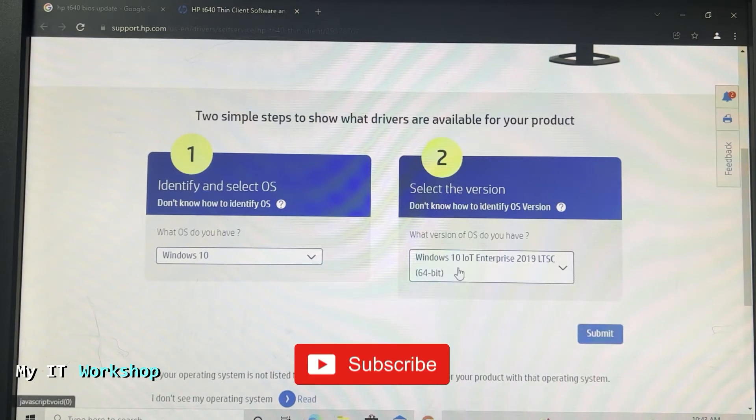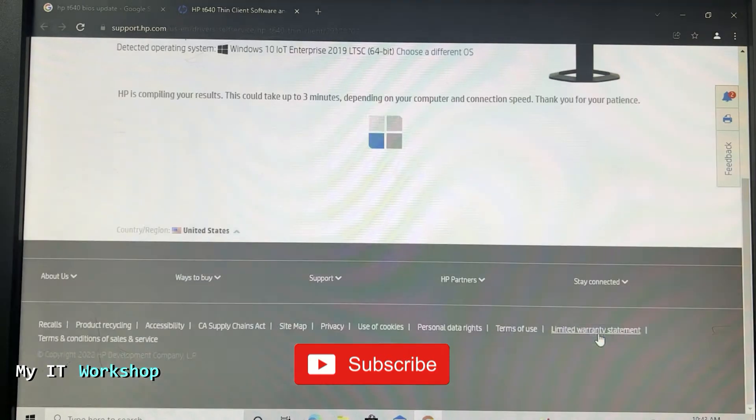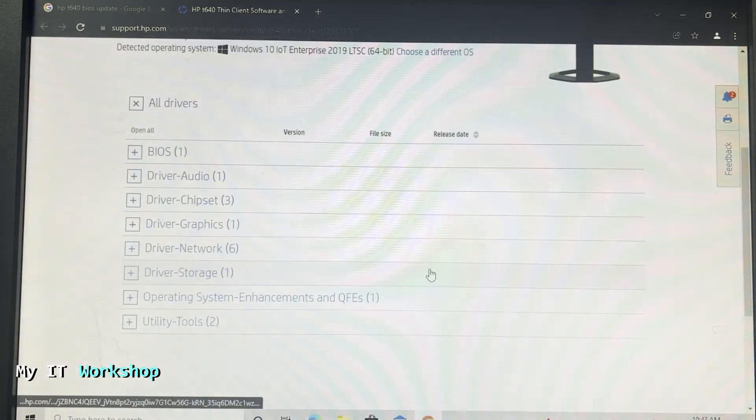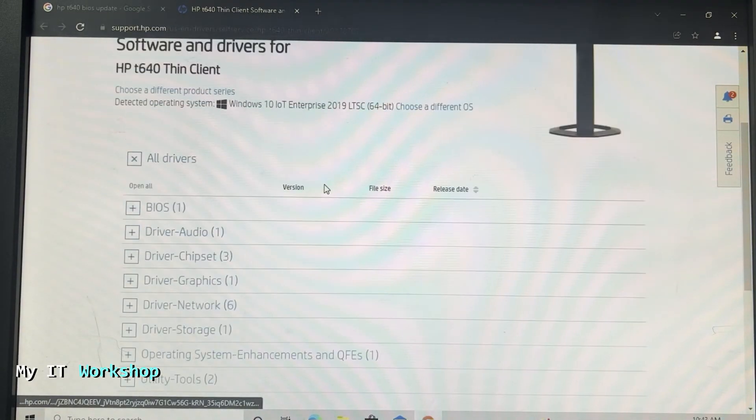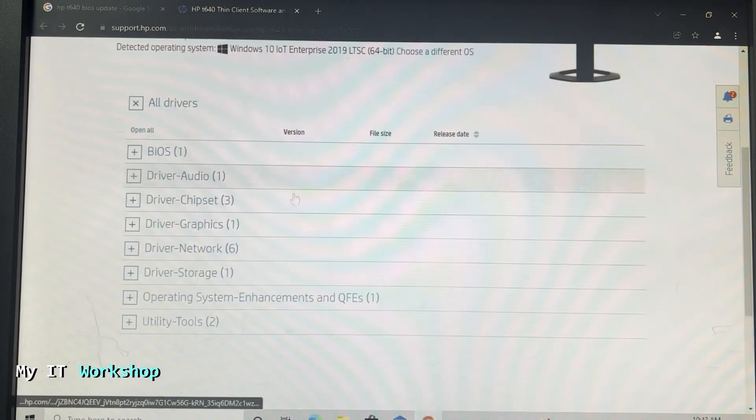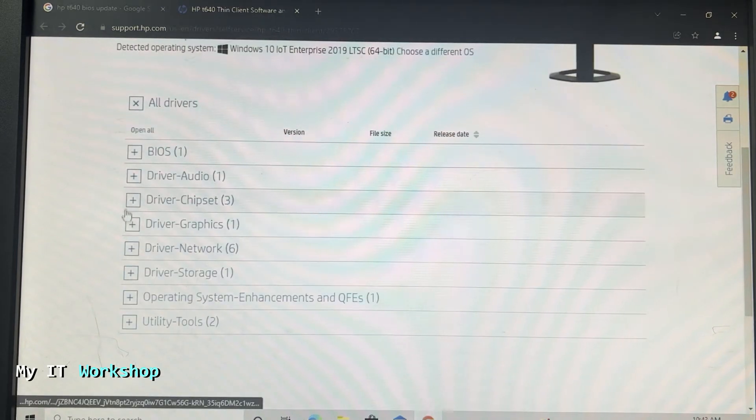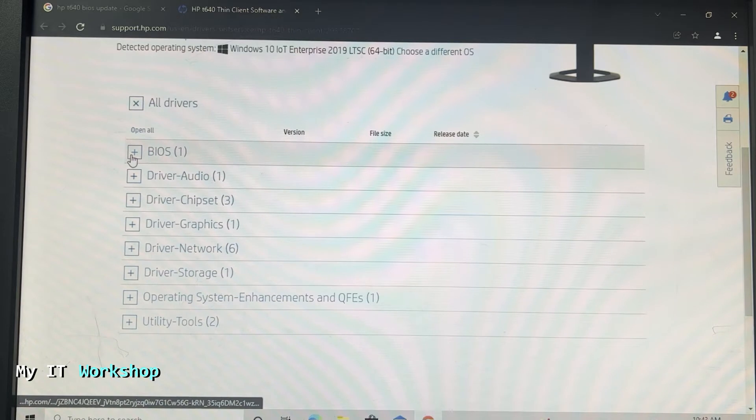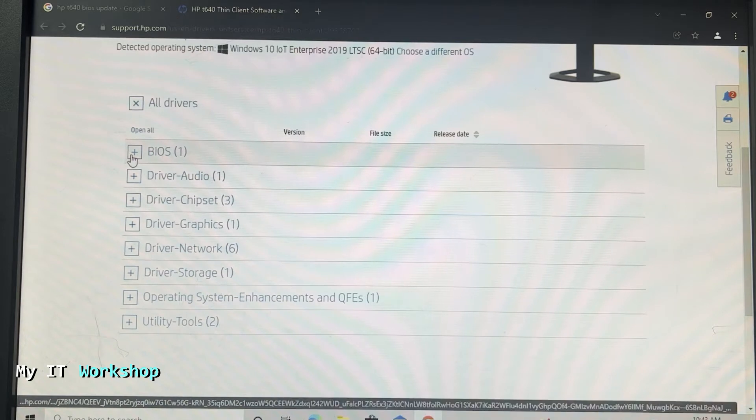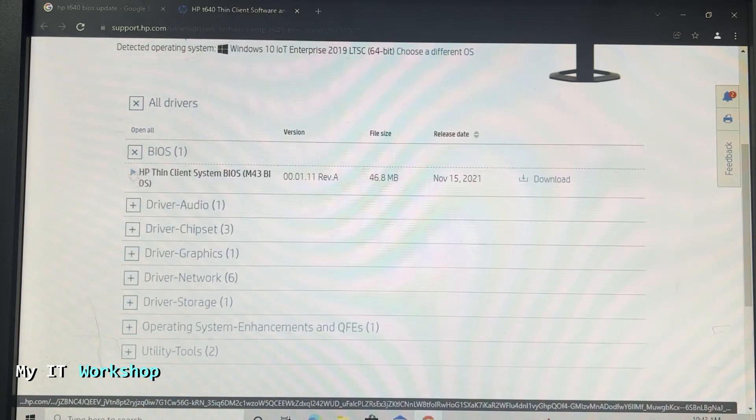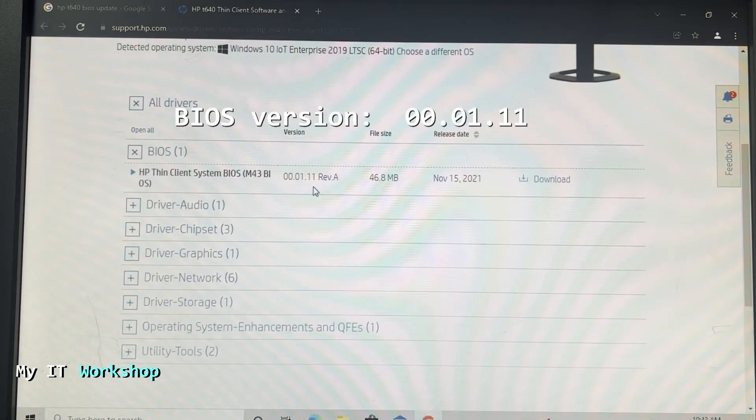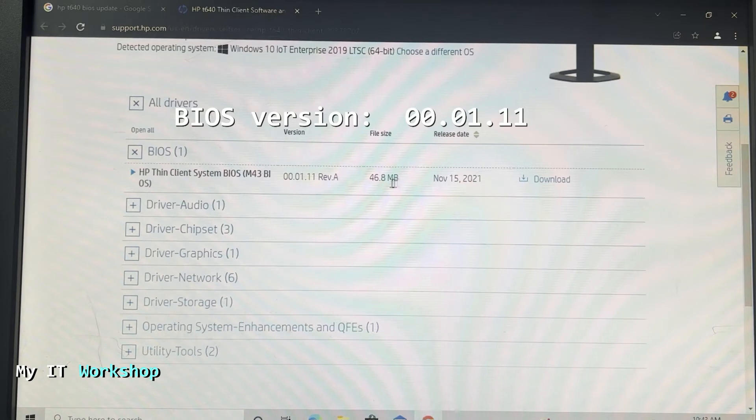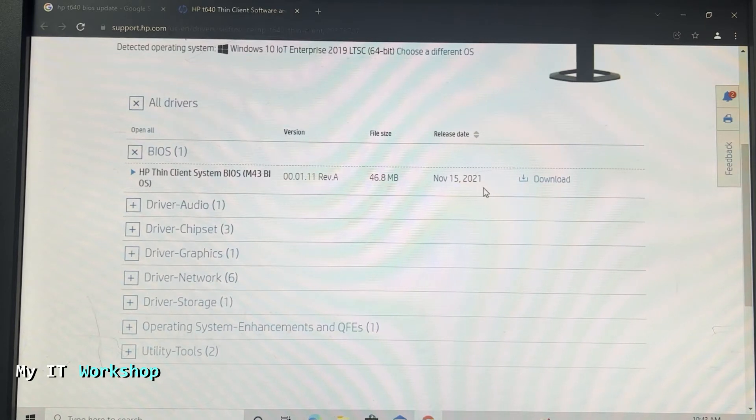In this site, which is still hp.com, you're going to see all the drivers that this device needs. If you ever have a problem with a driver, you can come here. The one we need is BIOS, the top one. As you can see, there is a version 1.11 revision 8, around 50 megabytes that came out in November 2021, so two months ago actually.